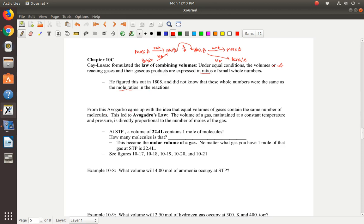From this, Avogadro came up with the idea that equal volumes of gases contain the same number of molecules. This led to Avogadro's law: the volume of a gas maintained at a constant temperature and pressure is directly proportional to the number of moles. Volume V is directly proportional to the number of moles N.